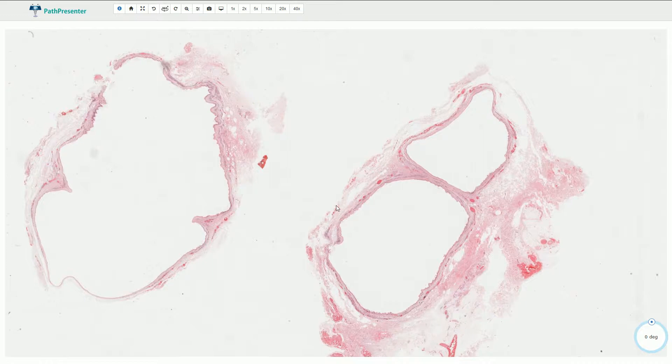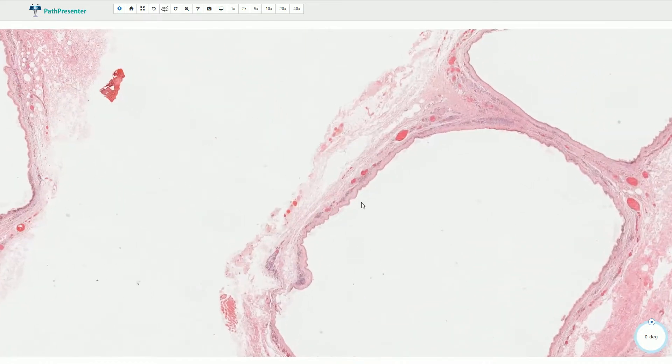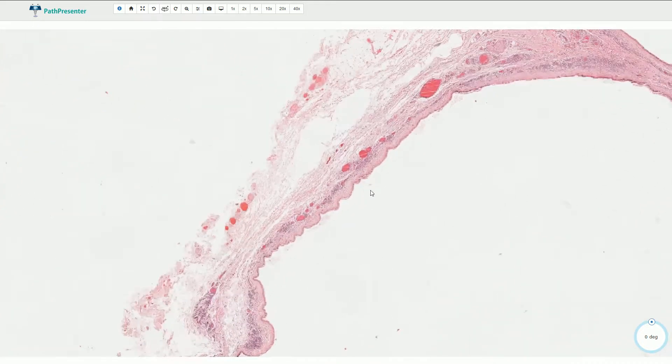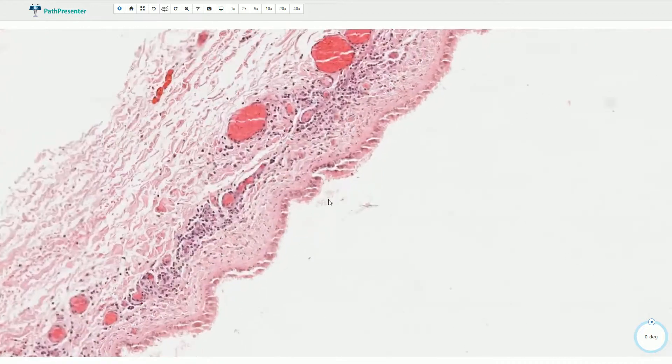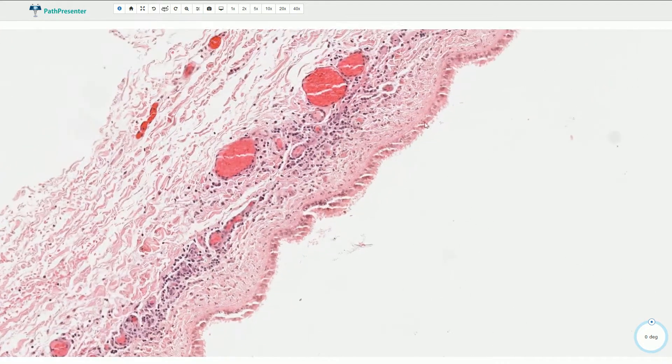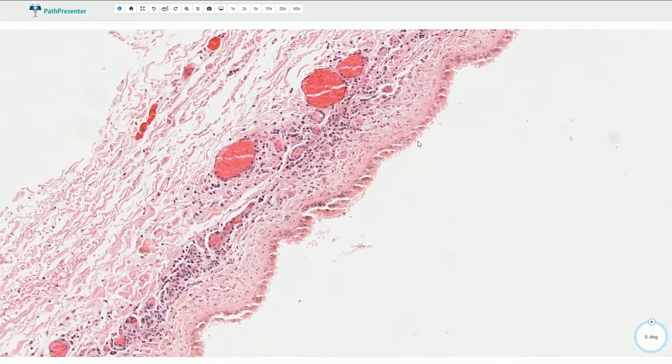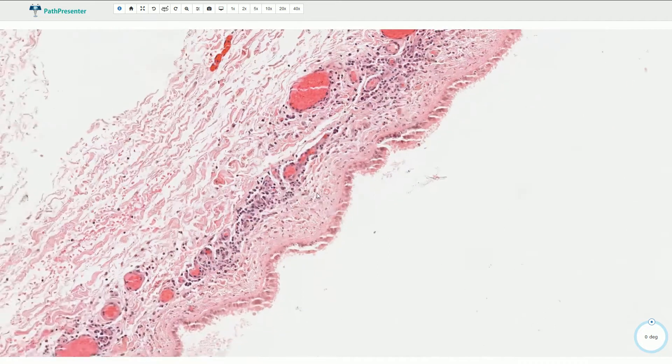And microscopically we have here the cyst which is lined by respiratory type of epithelium. This is the pseudostratified cylindric ciliated epithelium lying on the basement membrane.